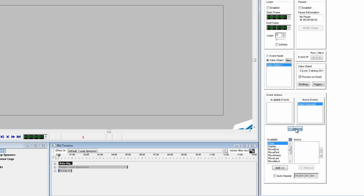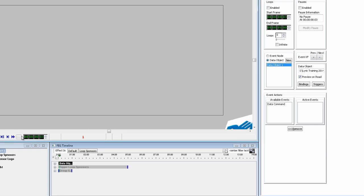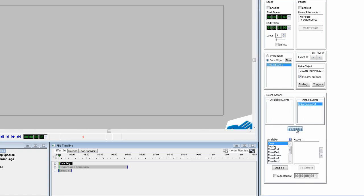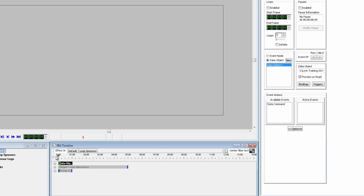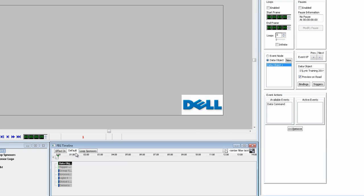Now move the timeline to frame two and add the data command again. Now select Update from the data command. Move the timeline to frame three and add the data command again. We now want the data object set to display. This is a good procedure to follow. Move First, Update and then Display. Record the scene to number two.